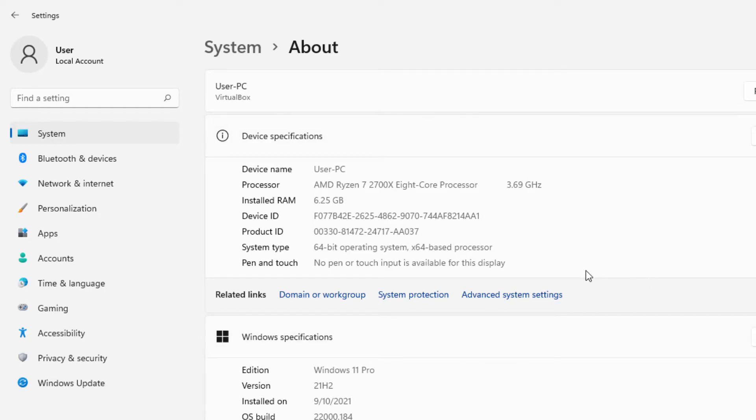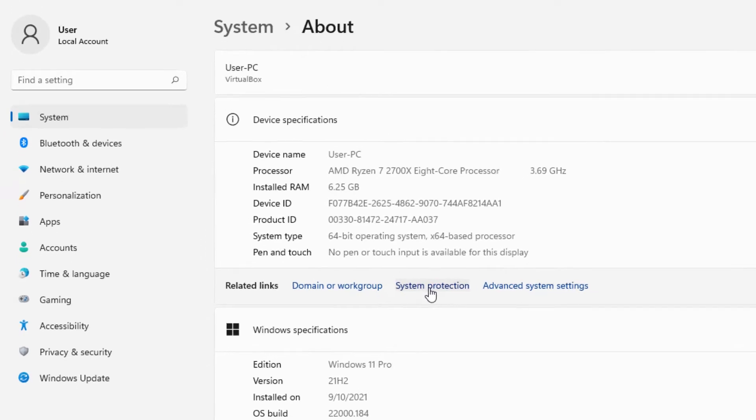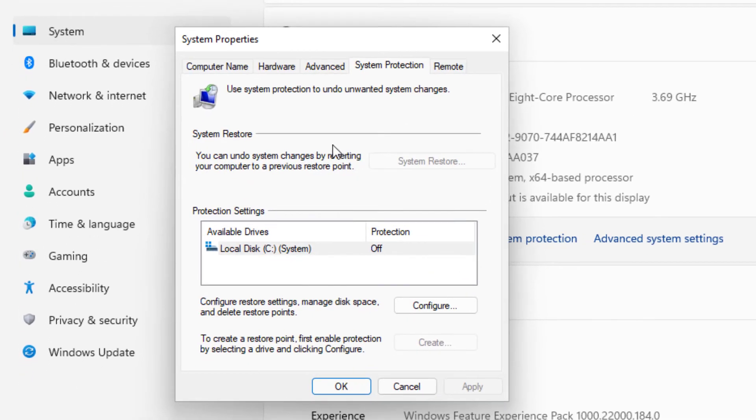And then from there we're going to go to about, and we're pretty much there. This is where we're at. It was that simple. What we're really looking for is after getting to system and going to about, we're going to system protection. This is pretty much the feature by default that has Windows system restore disabled.